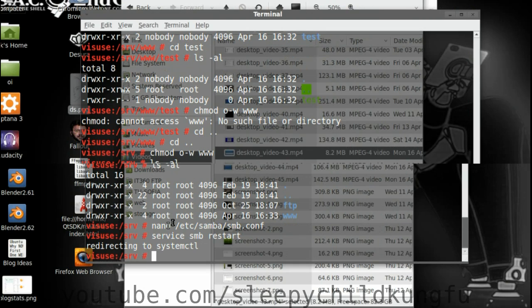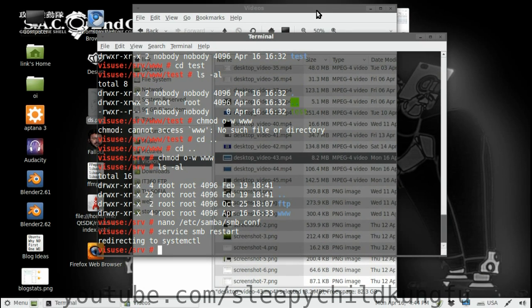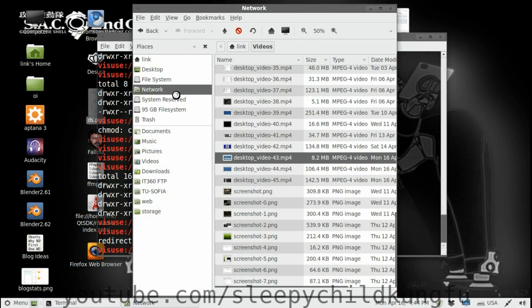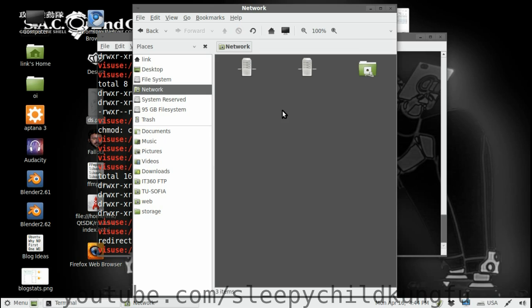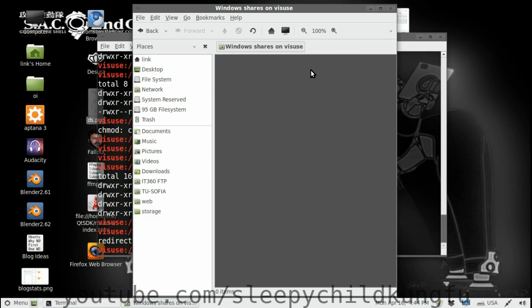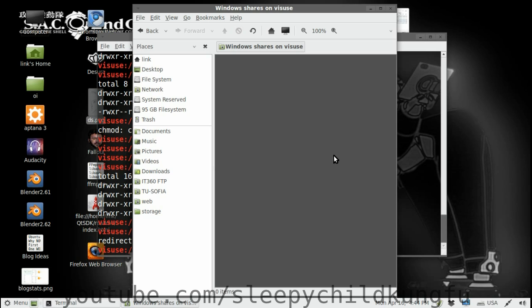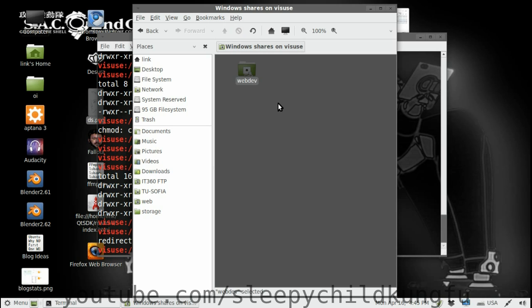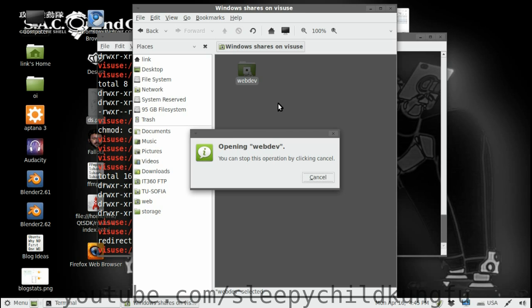Now we want to test it. So we go to network. VSUS. This is going to take some time. So we are going to wait a bit. And here it is. Web dev. Try and open it.